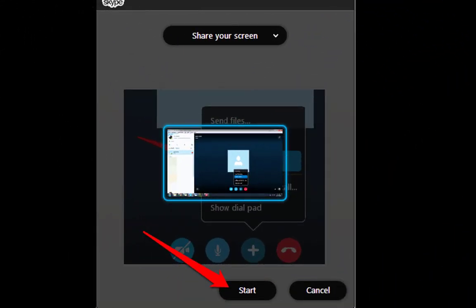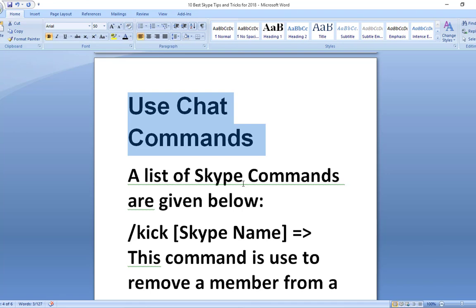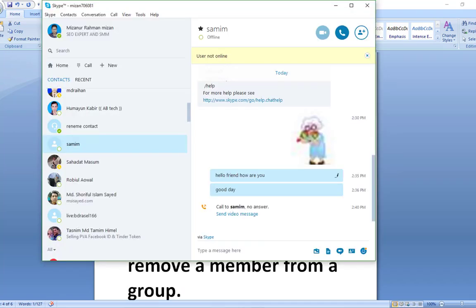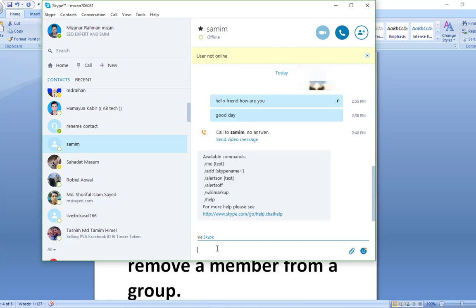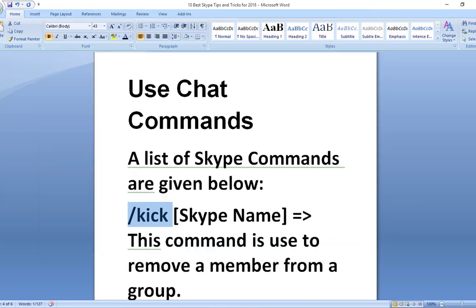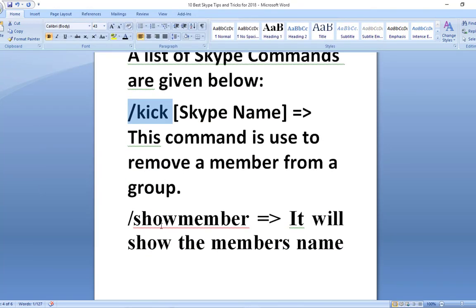Use chat commands. One of the most techie features of Skype is that you can use chat commands for getting info. I am in love with this feature. You just have to type those commands and hit enter. A list of Skype commands are given below. /kick [skype name] - This command is used to remove a member from a group.